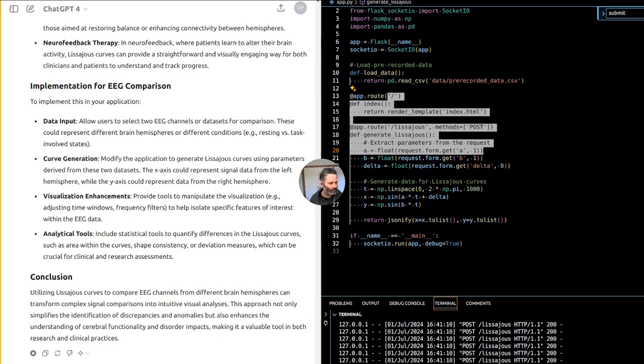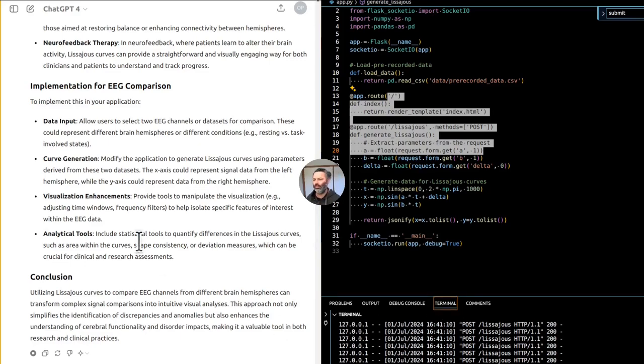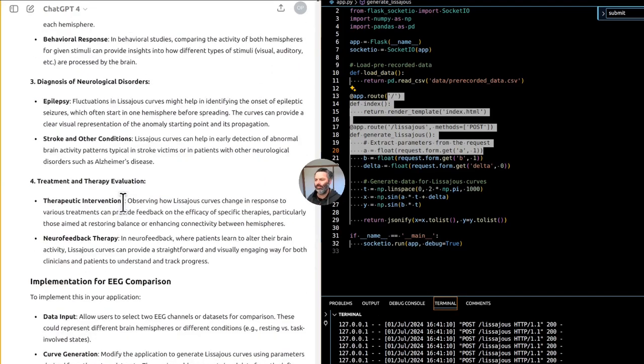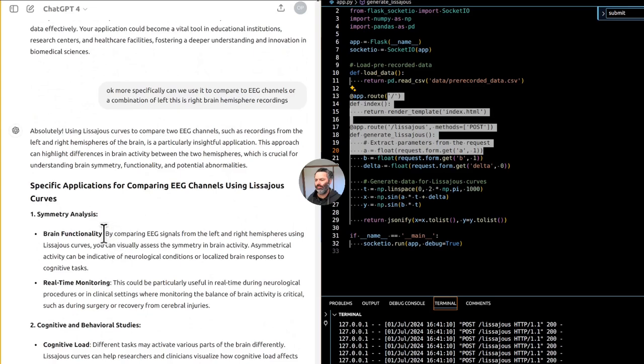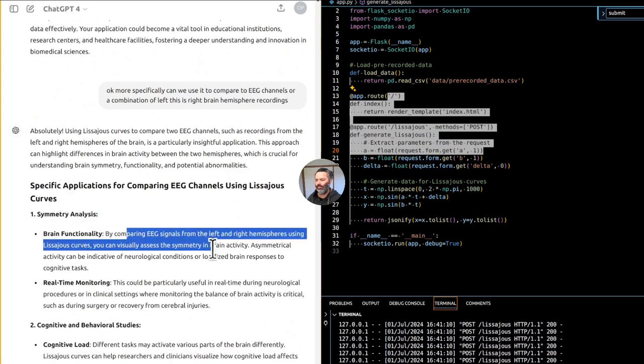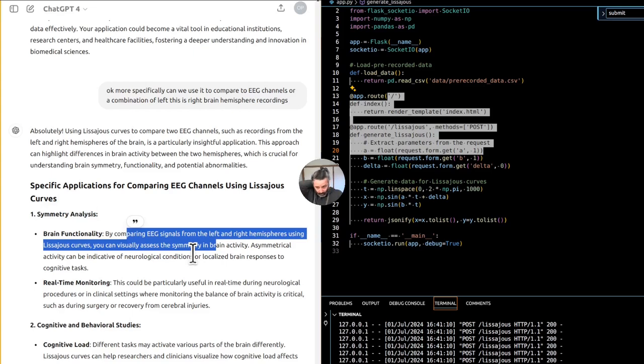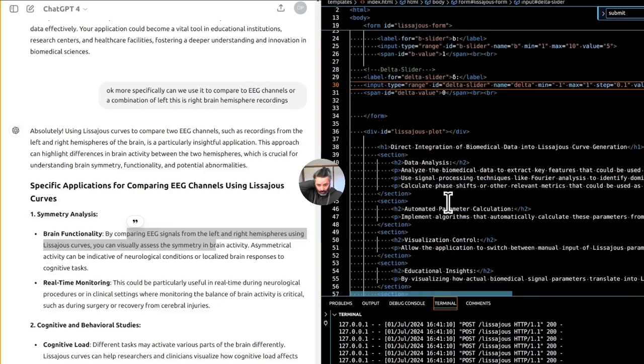Specific applications for comparing EEG channels using Lissajous curves. One. Symmetry analysis. Brain functionality. By comparing EEG signals from the left and right hemispheres using Lissajous curves, you can visually assess the symmetry in brain activity. Asymmetrical activity can be indicative of neurological conditions or localized brain responses to cognitive tasks.